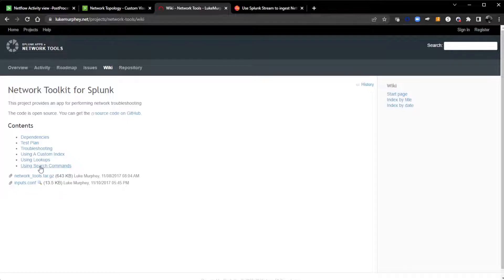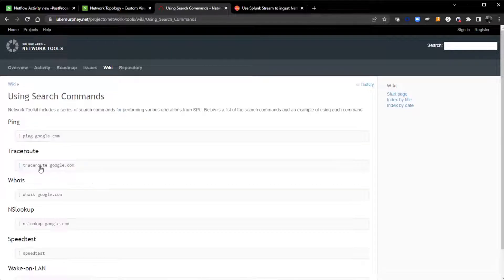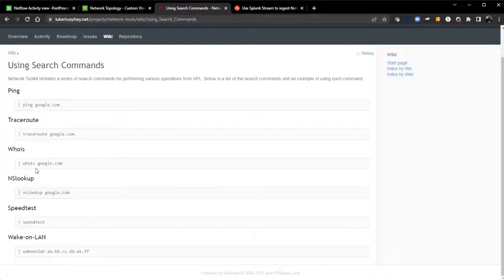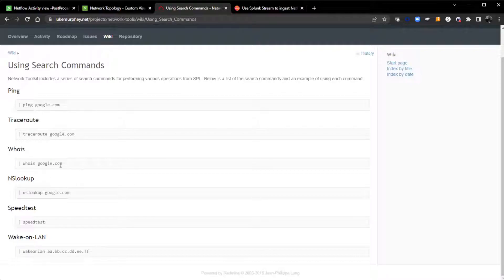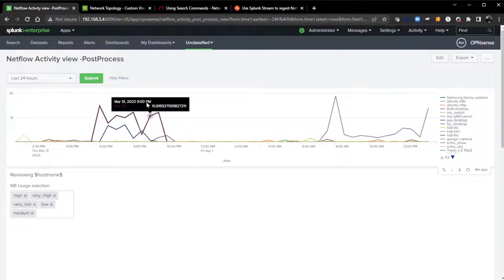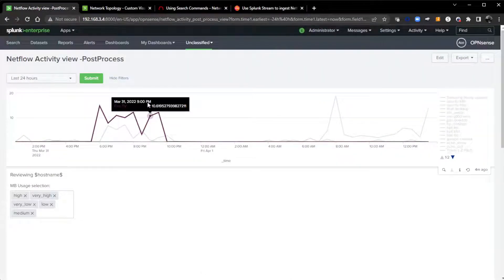You can click details and go to Luke Murphy's website and get more information about how to use this Network Toolkit for Splunk. Here is using search commands: ping Google, trace route, whois, and this is the command I will be using in that dashboard where I do a whois on IP addresses.